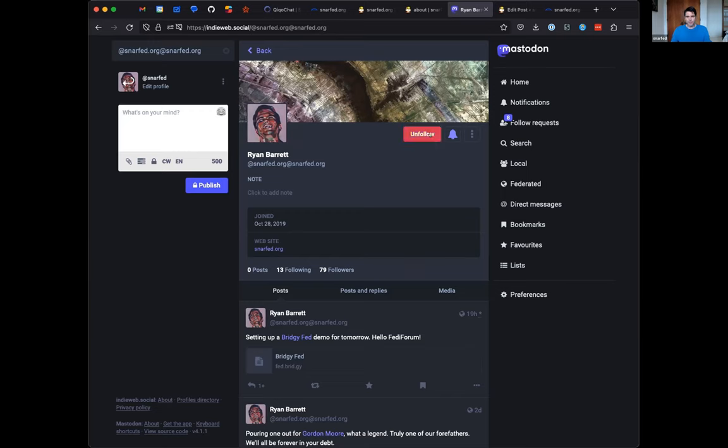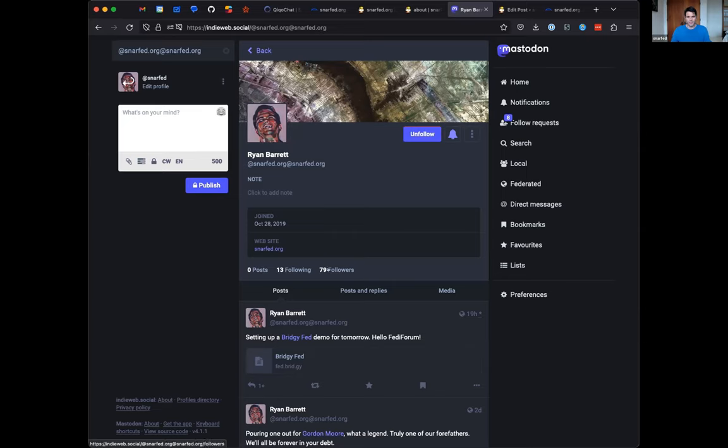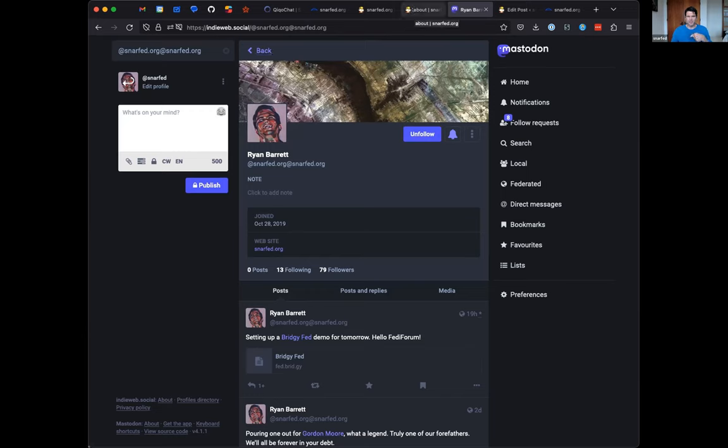I'm logged into IndieWeb.social as a separate user, but I've followed this user. You can follow and unfollow, do all the usual things. It has other metadata like followers, post count we're still working on. Outbox is not that well supported in ActivityPub. We should talk about that at ten.